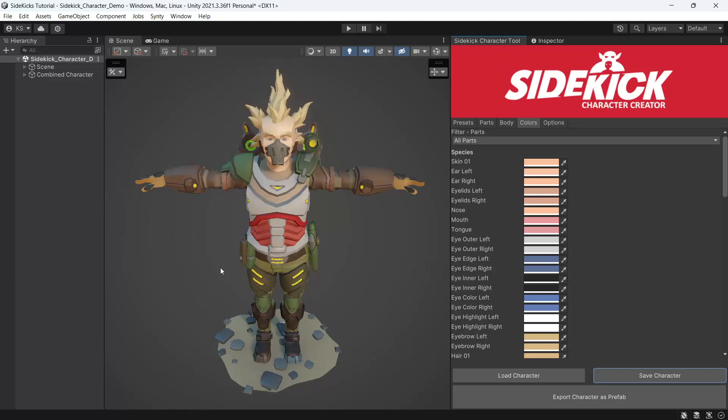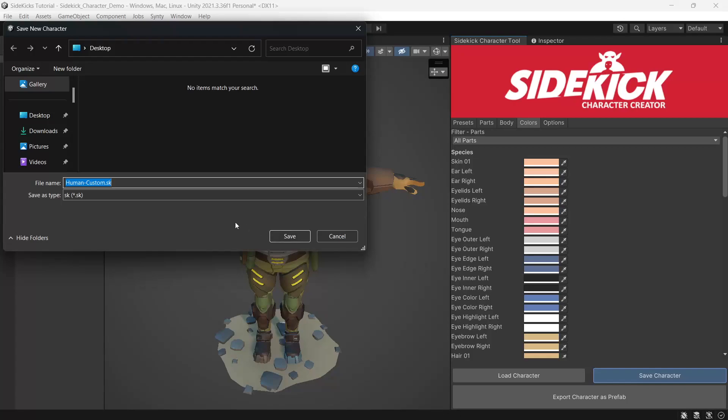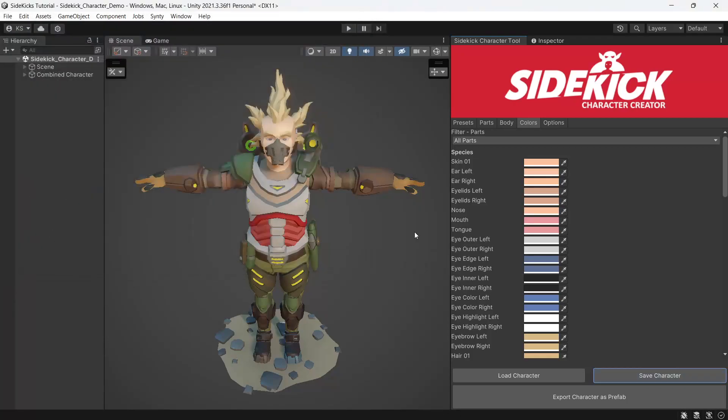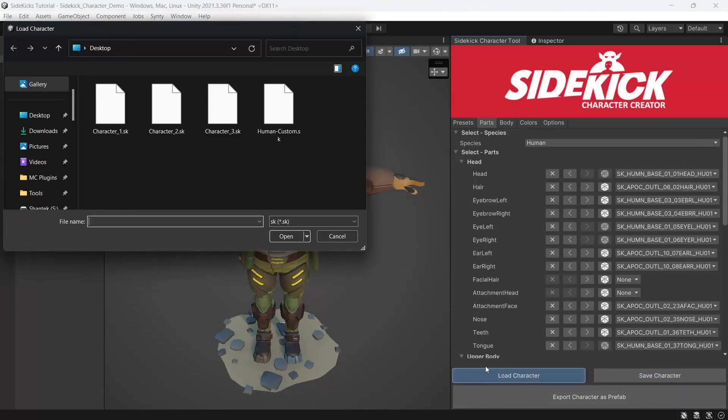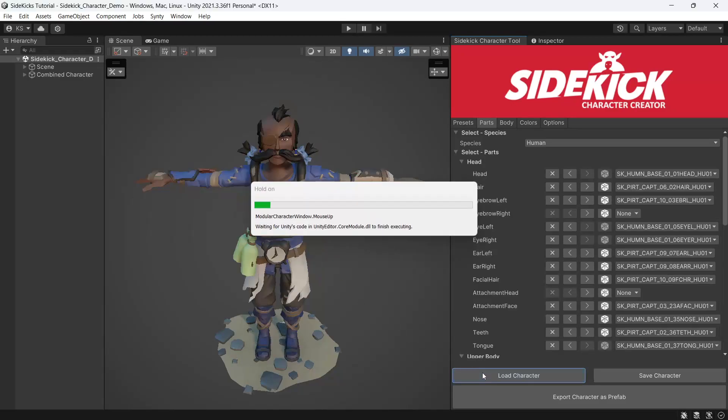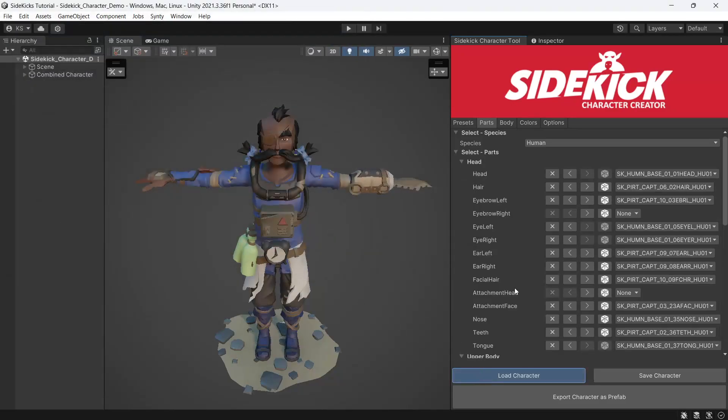Once we're finished creating our character, we can save an SK file using the save character button. And with the load character button, we can load any of our previously saved characters, come into the tool and continue to make edits.